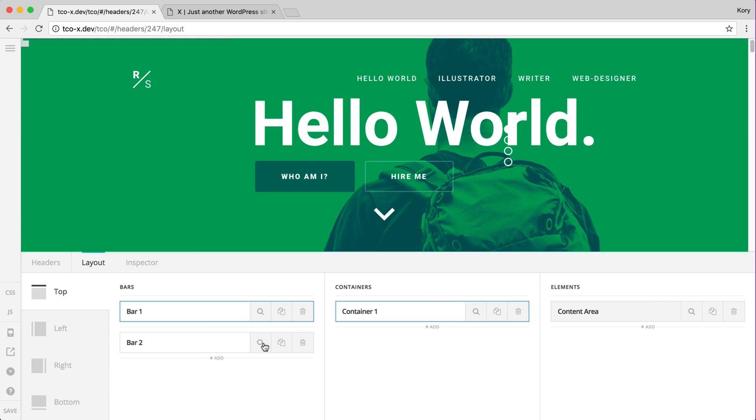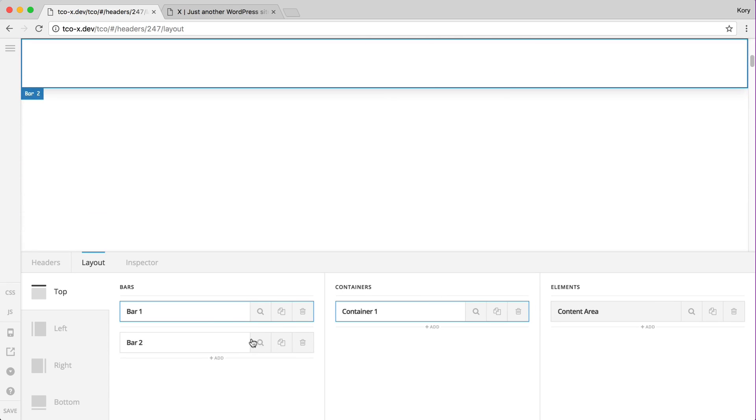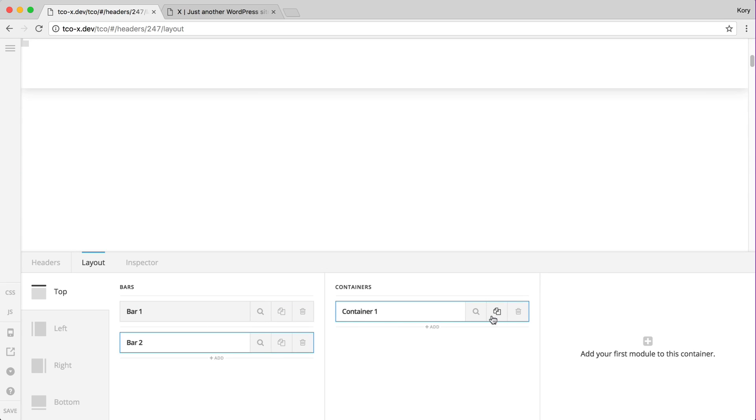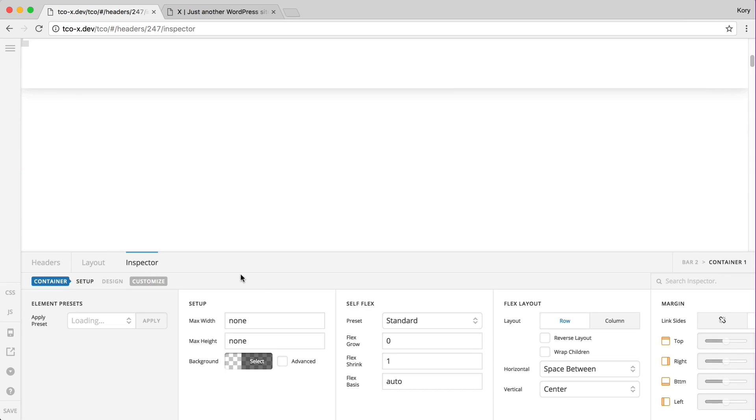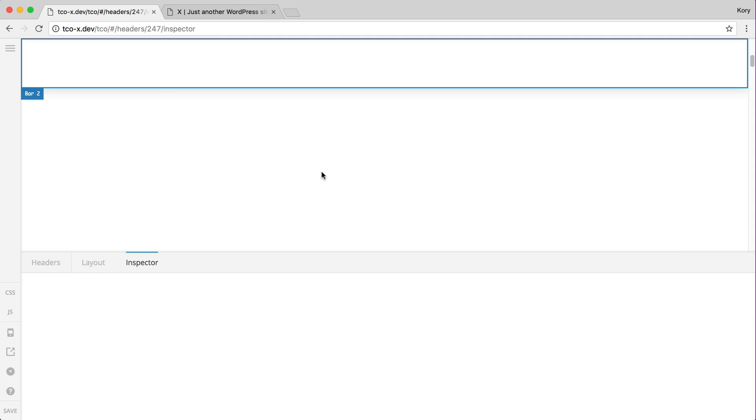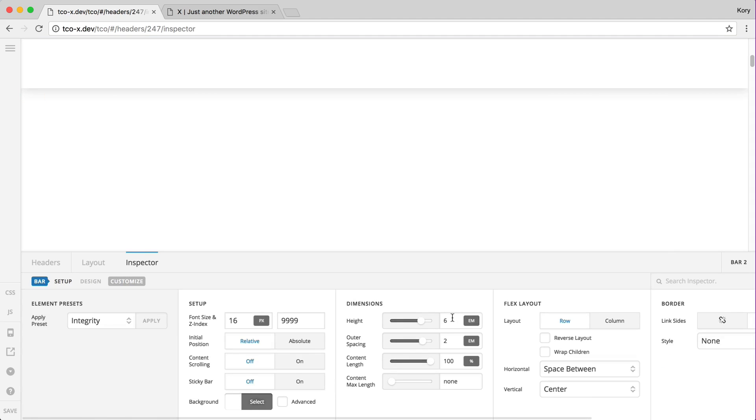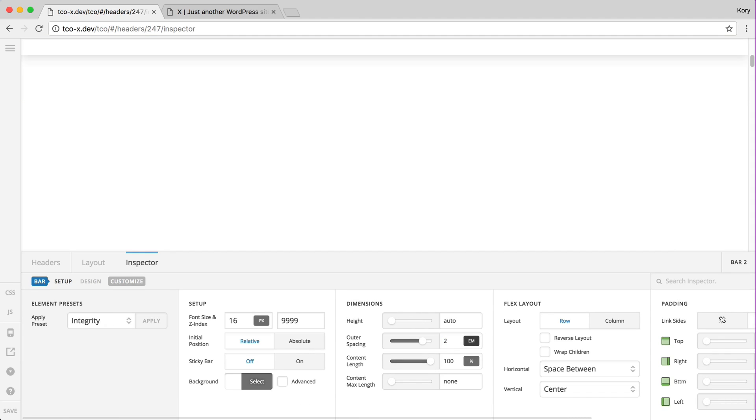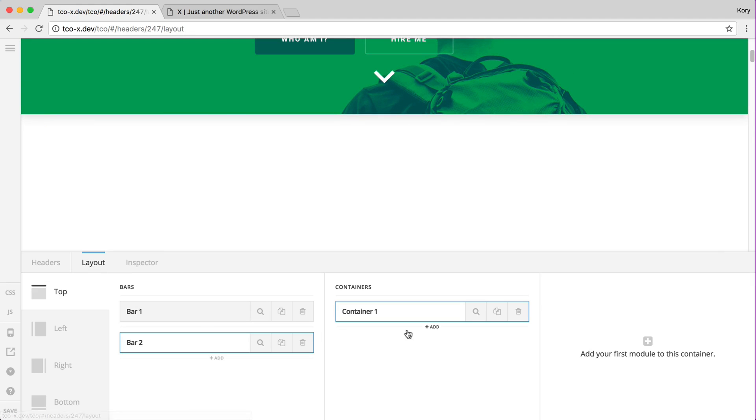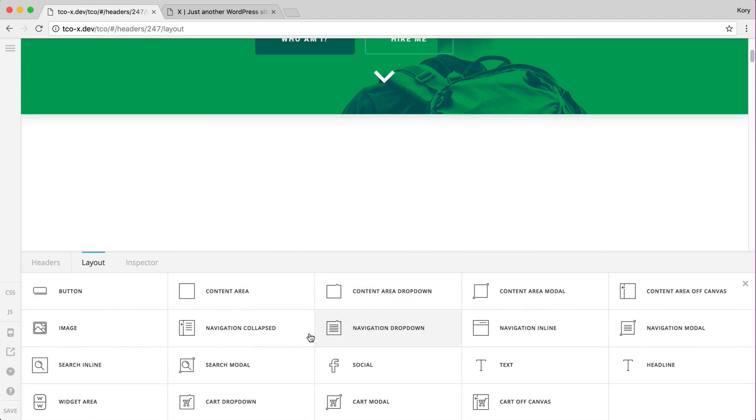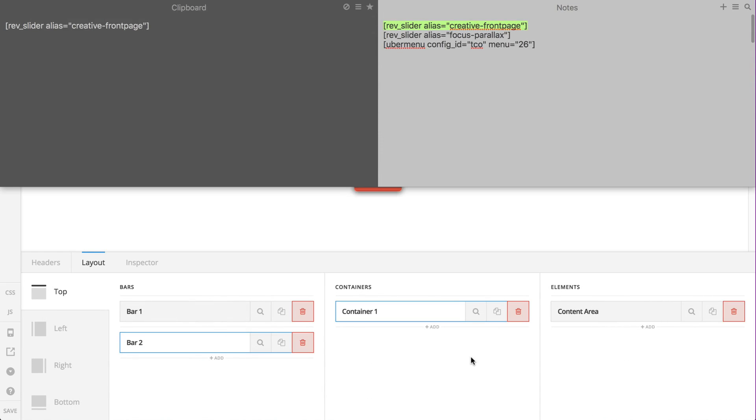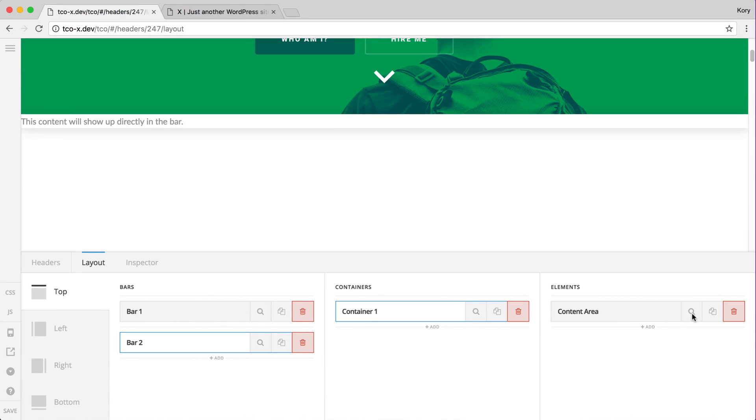So again you might add another bar, the container fill that space equally, get rid of that.